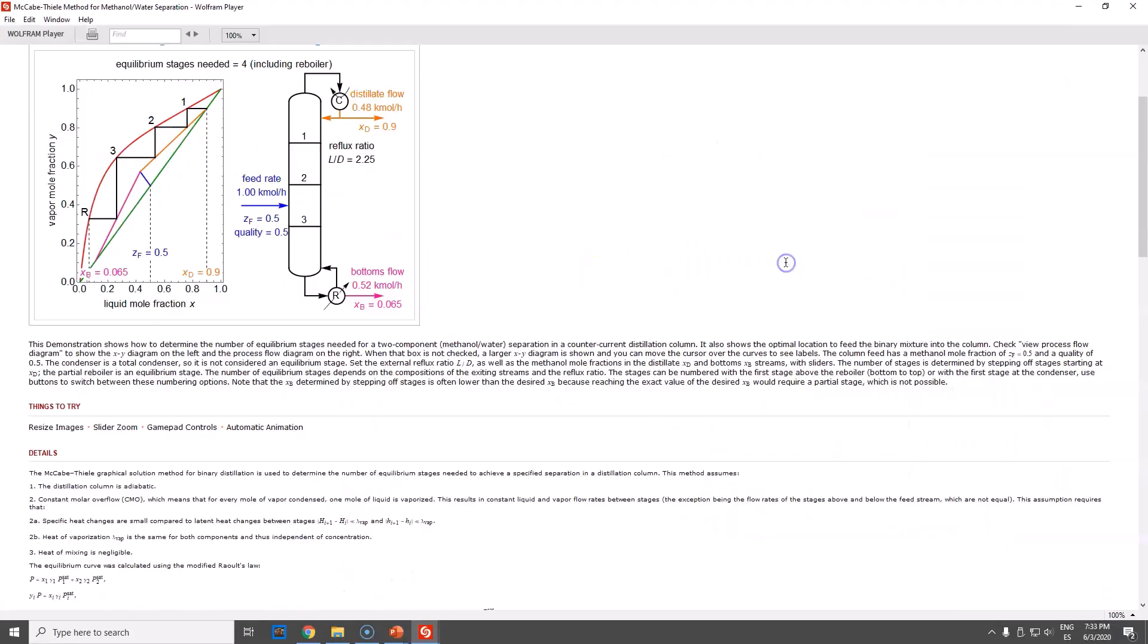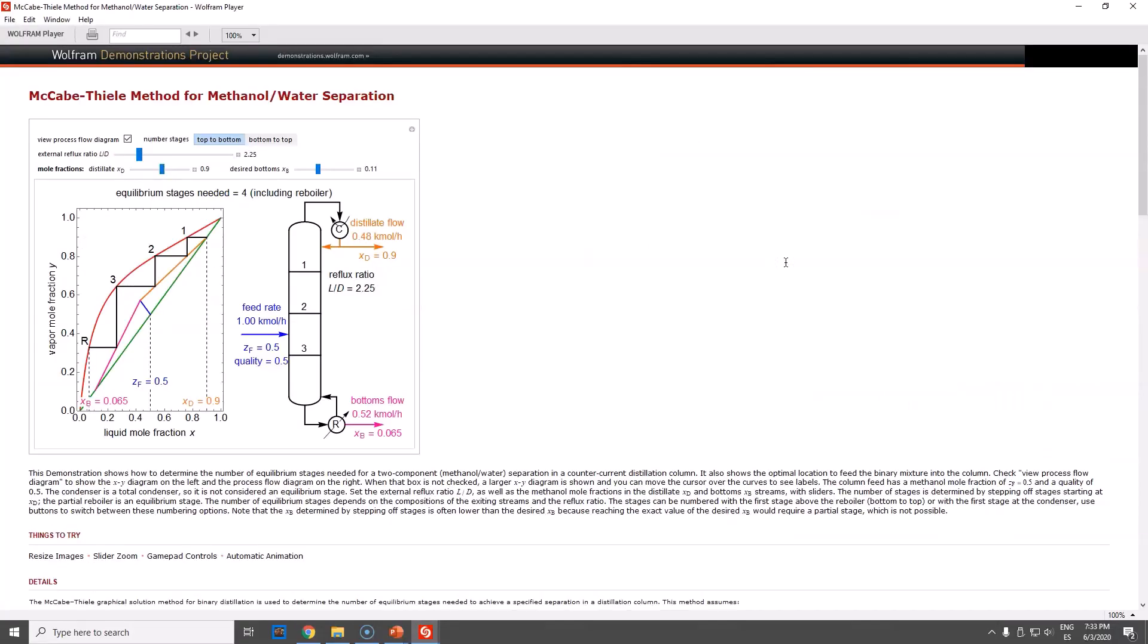What I'm going to do is go back here, open the software, the Wolfram player, and then open the McCabe-Thiele method for the methanol-water separation.